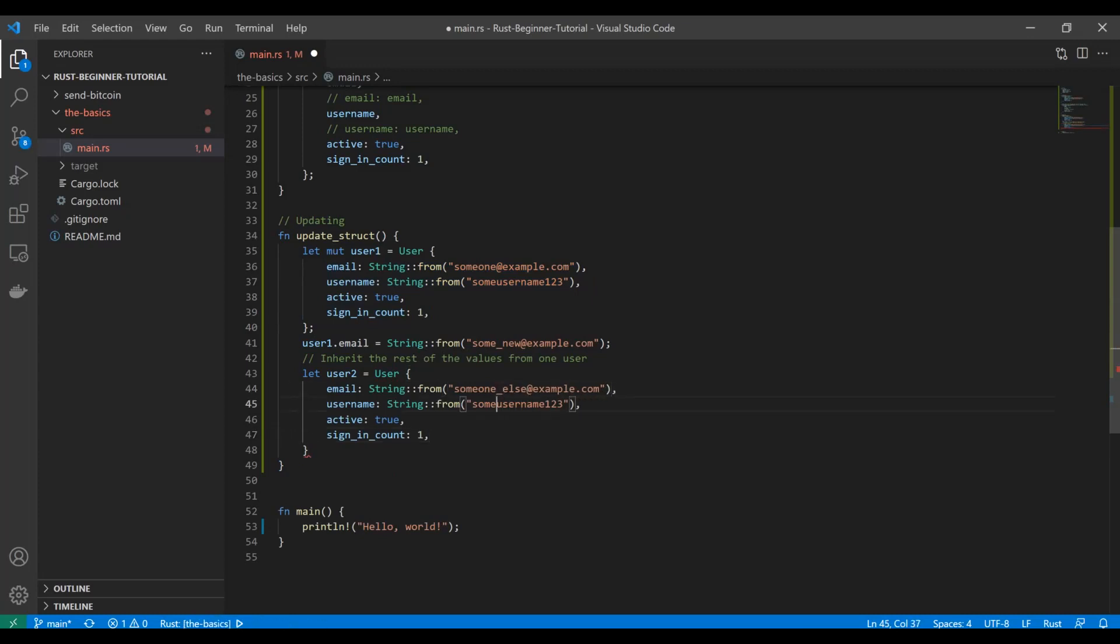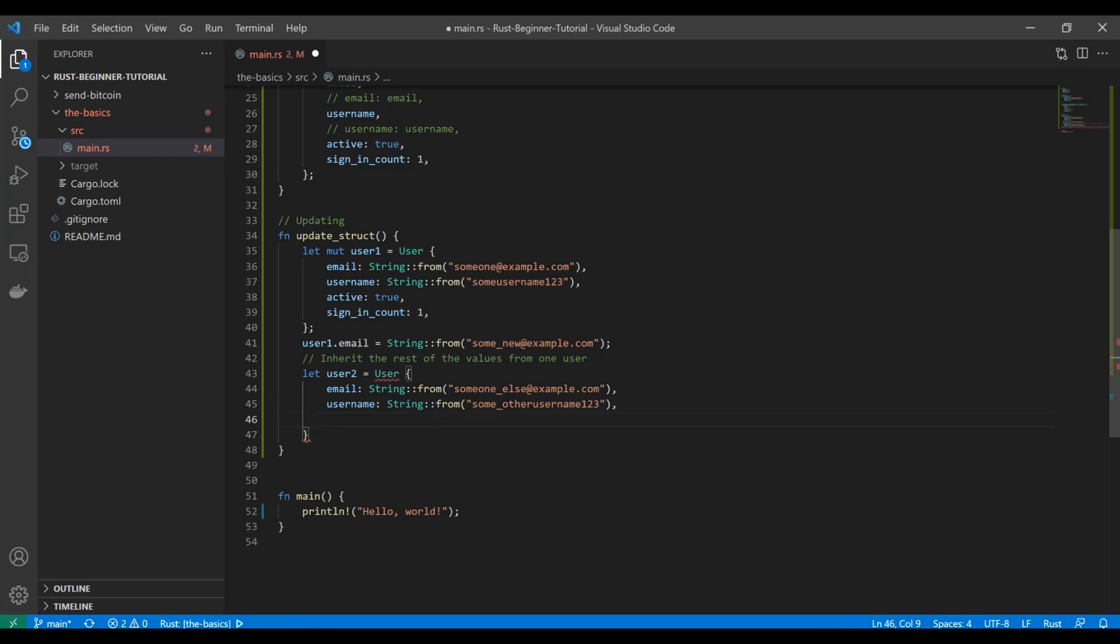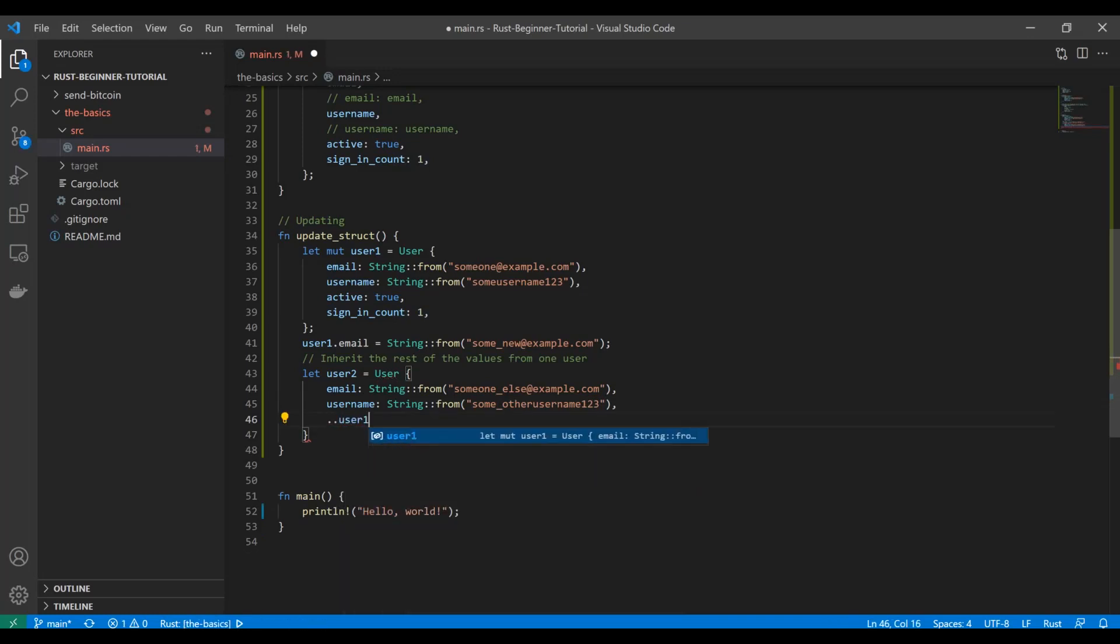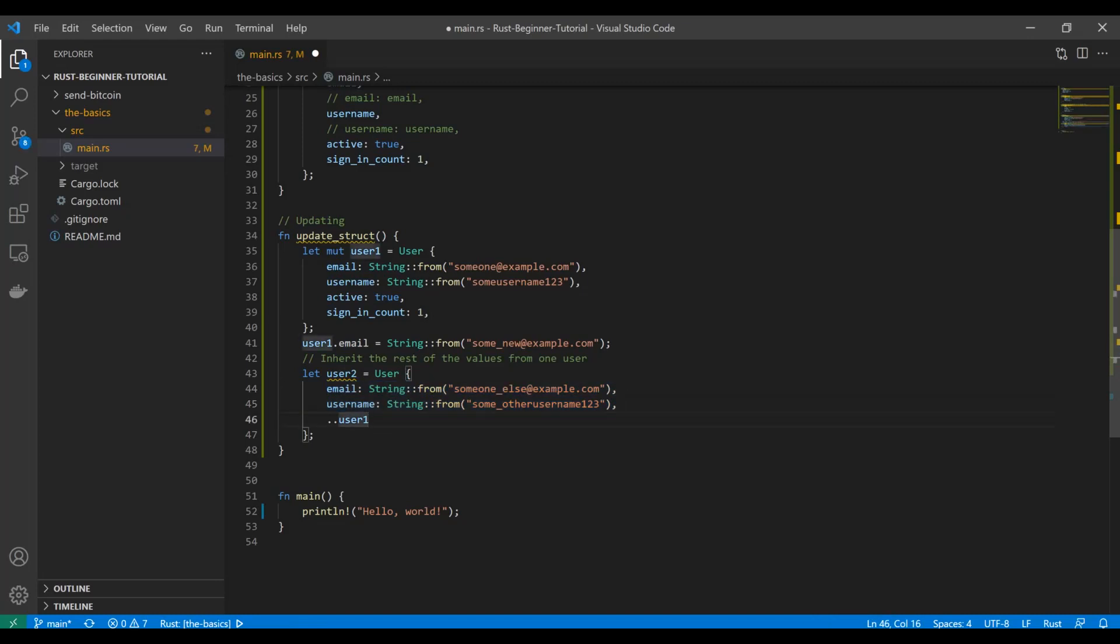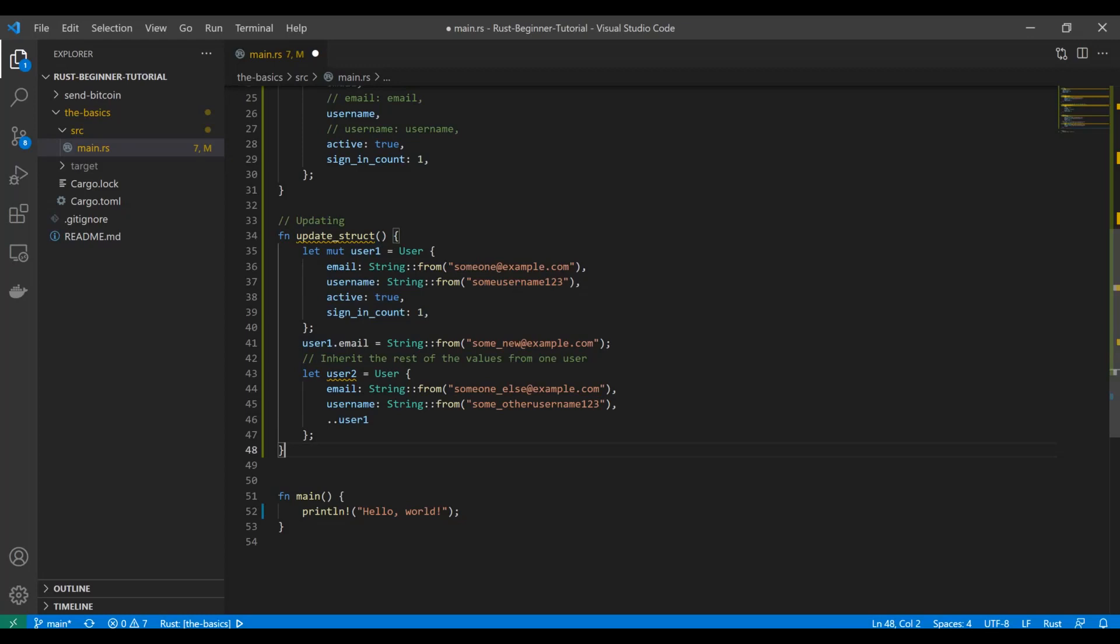We're going to copy these over, but let's say this is going to be some different names here to represent. We can do ..user1, and that's just going to say okay, we declared these two attributes to be these, but then everything else that's part of this struct that is required to initialize, just copy it from user1. That's pretty nice, comes in handy, and you can definitely think of some use cases there.